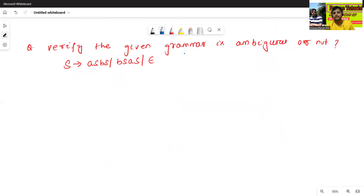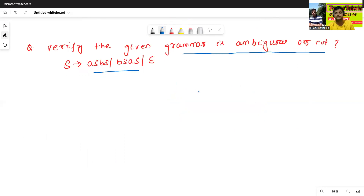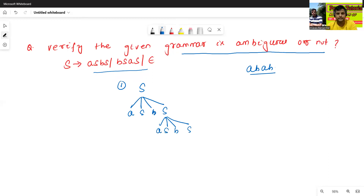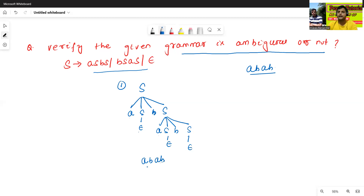Now we'll check one more example. Verify the given grammar — is it ambiguous or not? This is the given grammar. We'll select one input string like 'abab'. We'll try: S → aSbS → aAbS → aAbSb. This S is epsilon, this S is epsilon — so this parse tree generates the input string 'abab'.